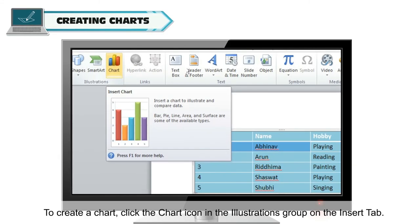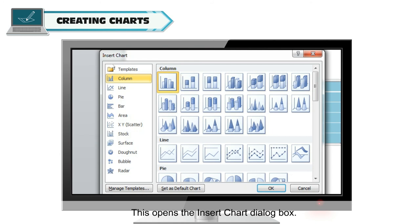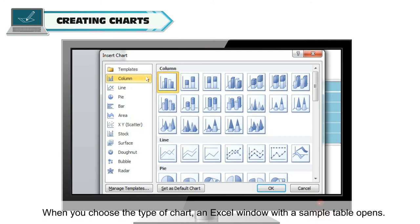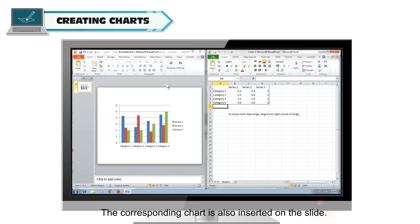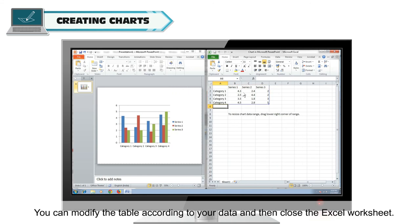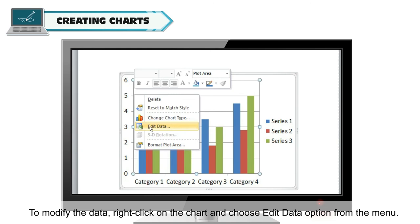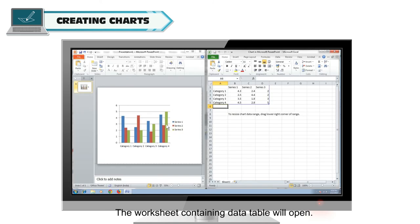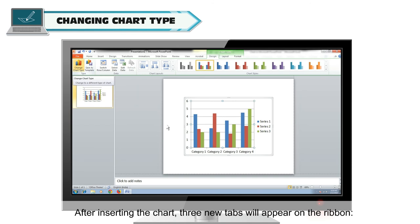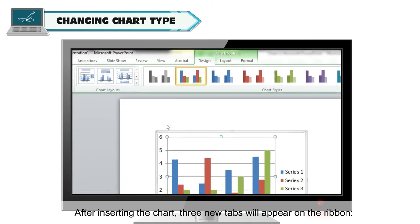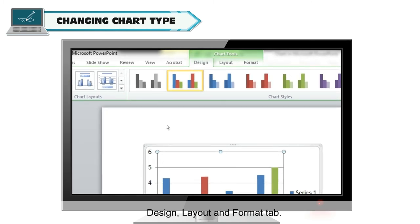To create a chart, click the Chart icon in the Illustrations group on the Insert tab. This opens the Insert Chart dialog box. When you choose the type of chart, an Excel window with a sample table opens and the corresponding chart is also inserted on the slide. You can modify the table according to your data and then close the Excel worksheet. To modify the data, right-click on the chart and choose Edit Data from the menu. After inserting the chart, three new tabs will appear on the ribbon: Design, Layout, and Format.